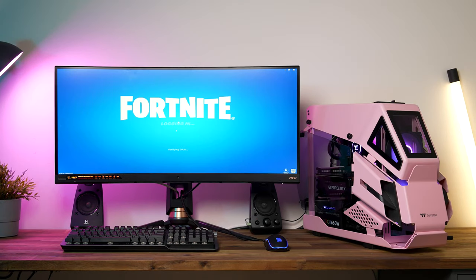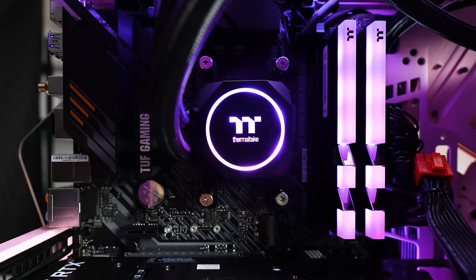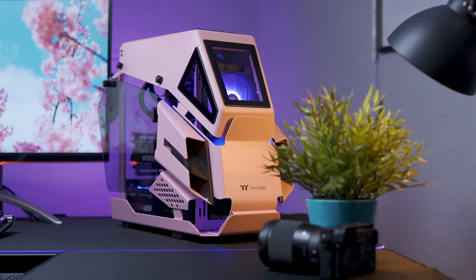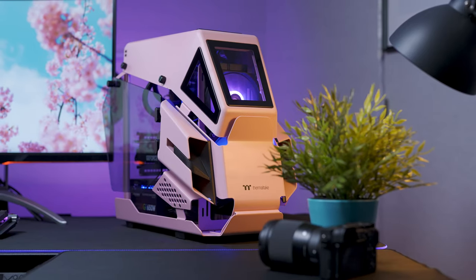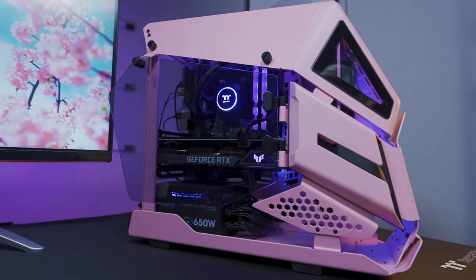Warzone, Fortnite and Valorant. This is to give you an idea of what sorts of games you'll be able to run with this amazing system.